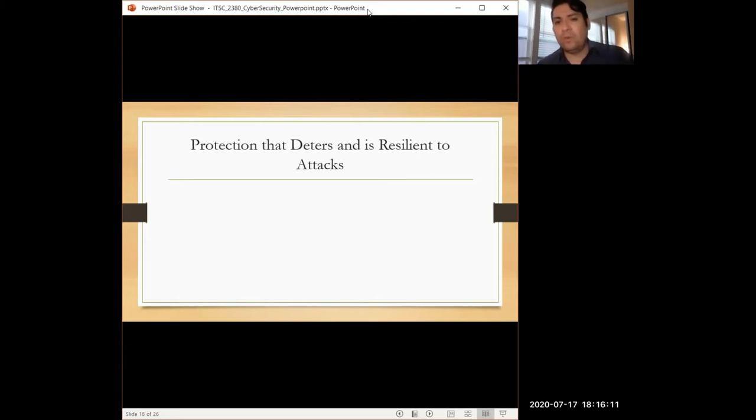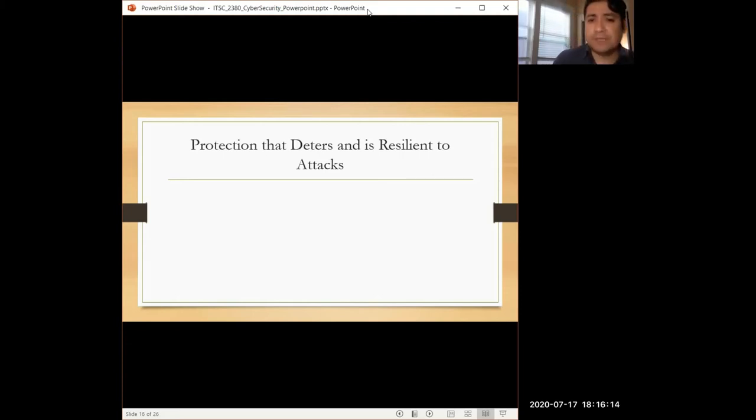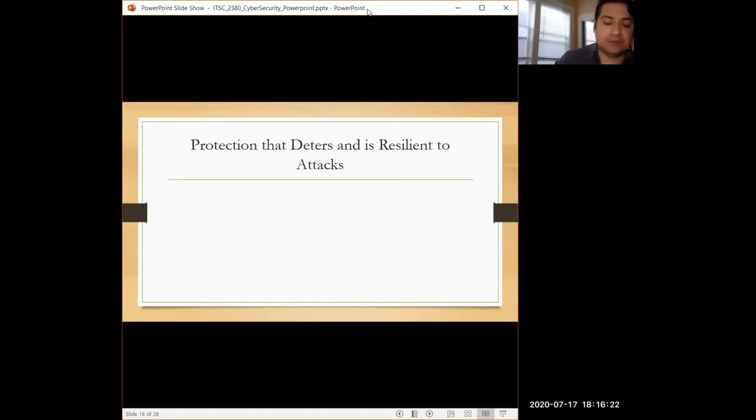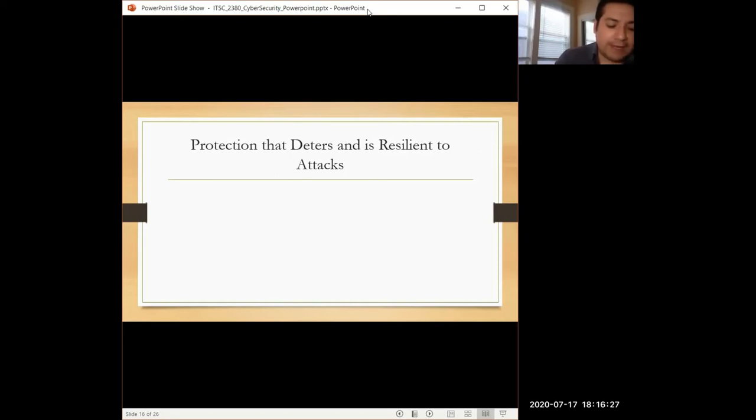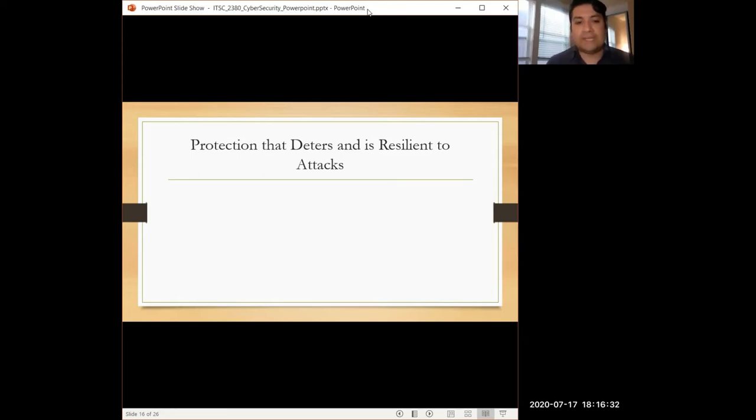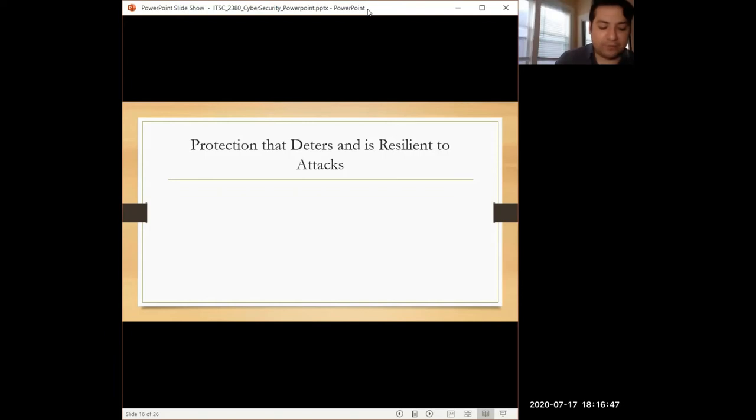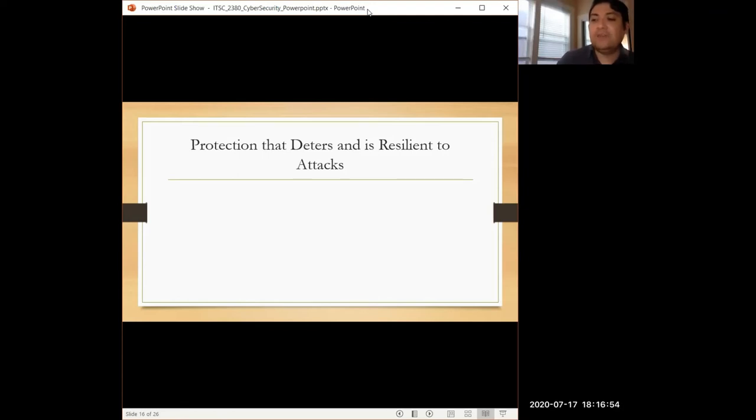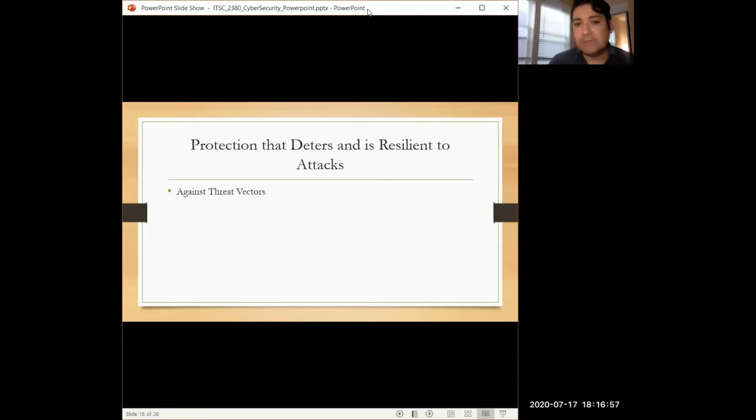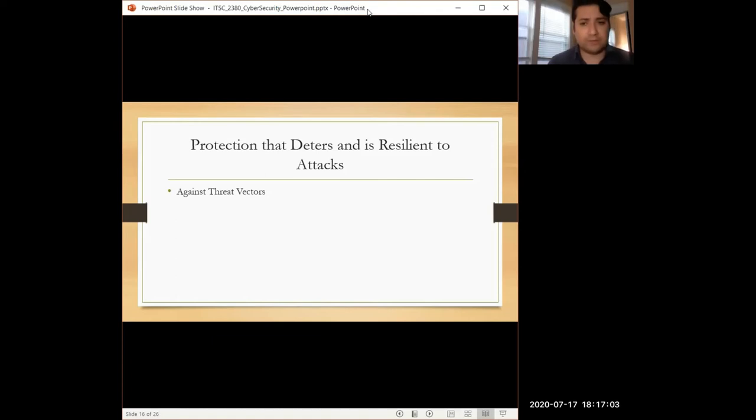When we talk about government cybersecurity, a main focus is protection that deters and is resilient to attacks. When you're trying to develop a defense in cybersecurity, what's helpful is the ability to deter attack even before it happens. If you can avoid attack, if you can intimidate someone from attacking you in the first place, that's one level of defense. But if you can't, then can you be resilient to those attacks?